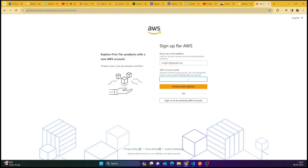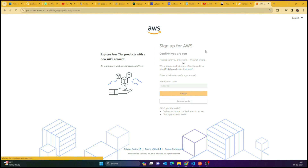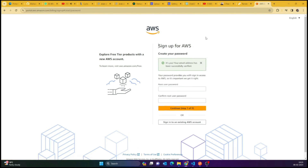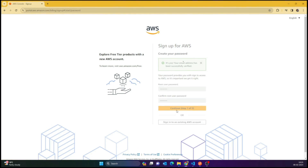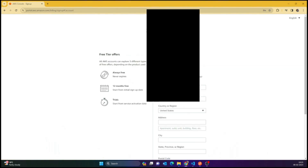Hey everyone, in this video we are going to create our AWS account. First of all, you need to just go to the website and enter your email which you want to sign up with. It would ask for your verification code, then you can just pick a password for yourself.